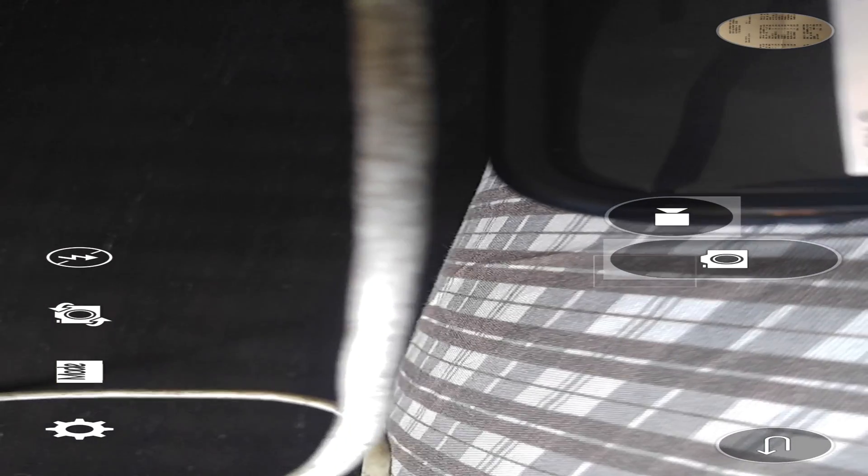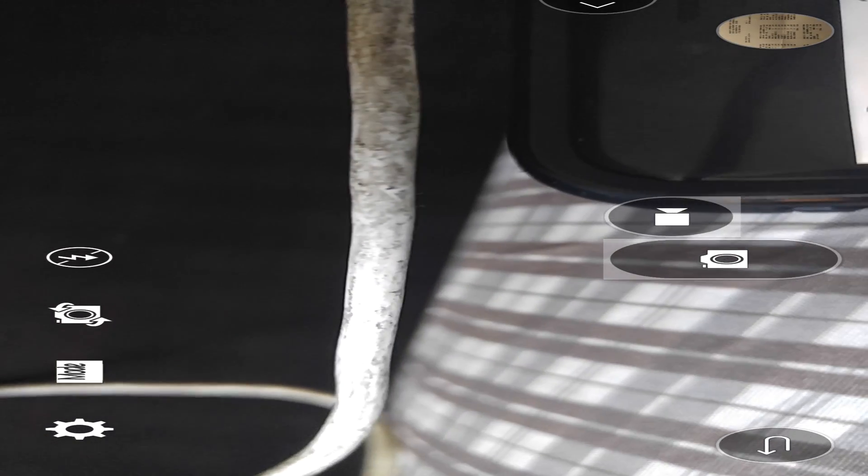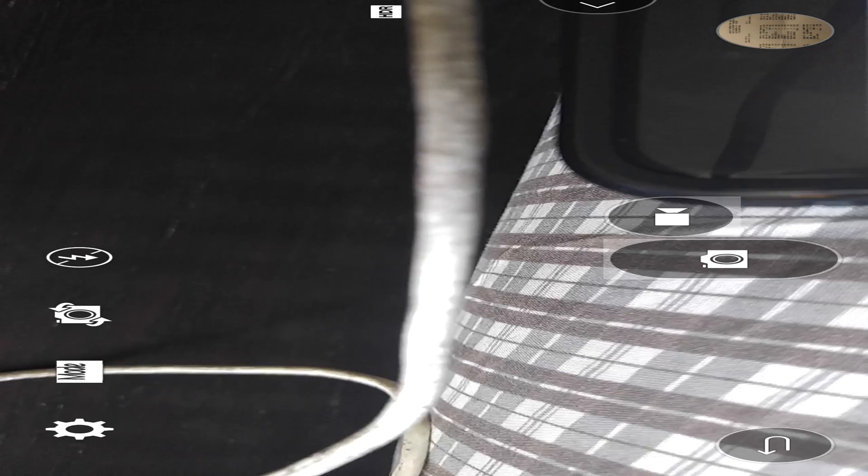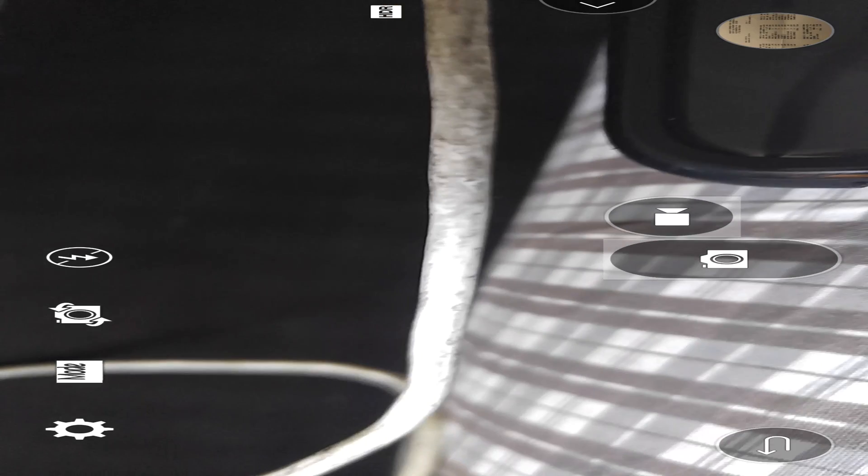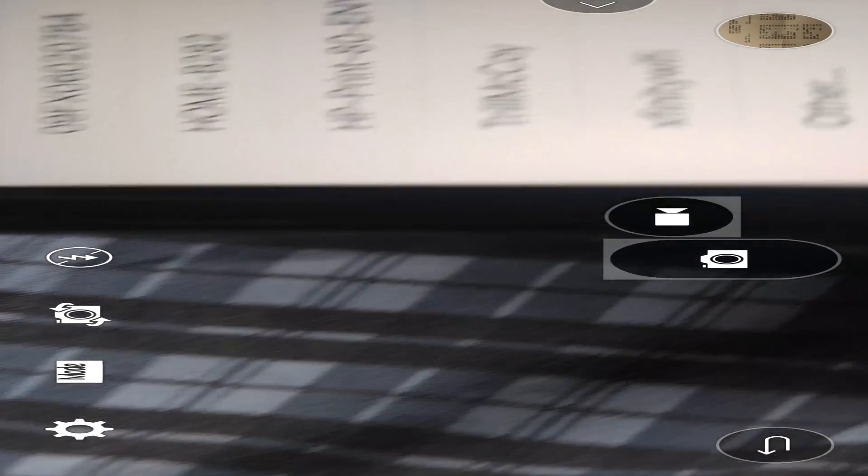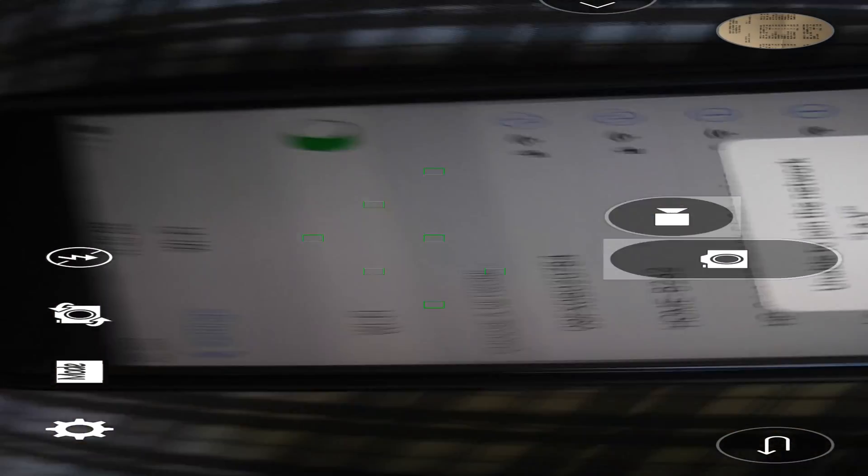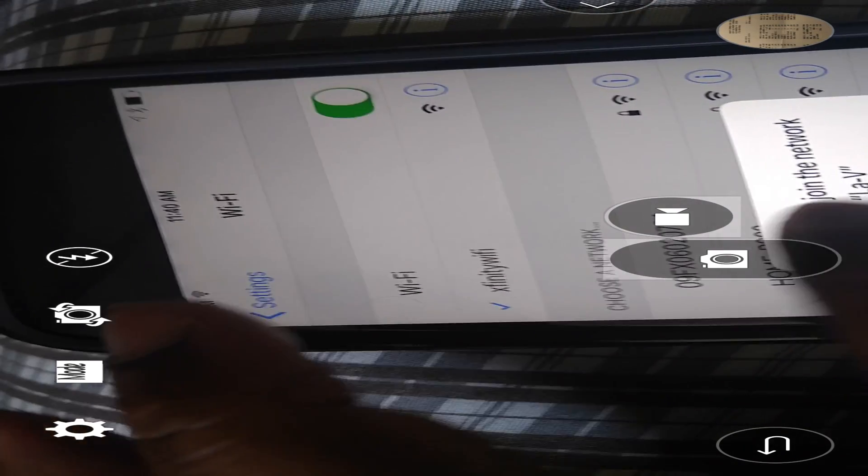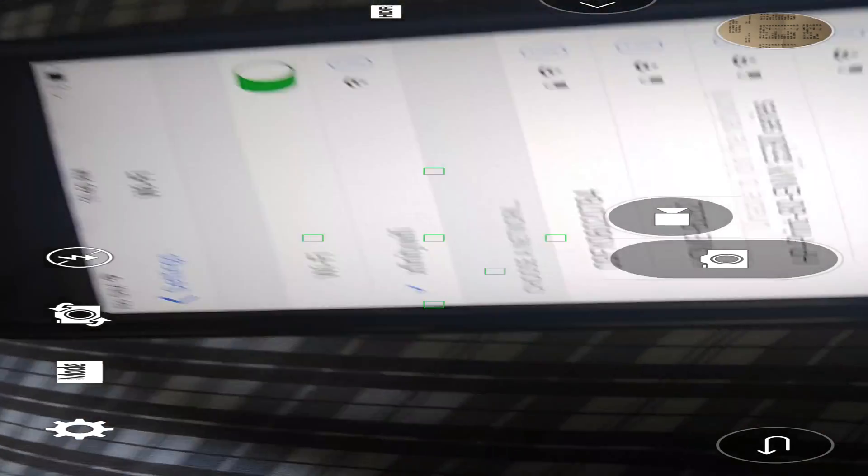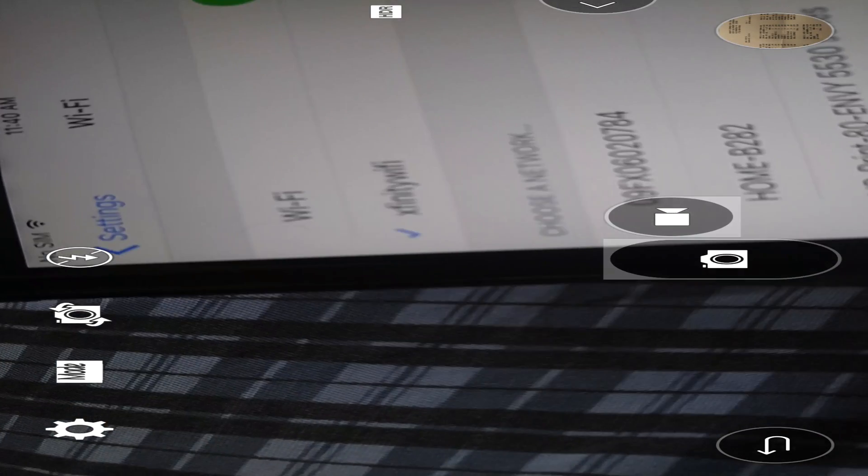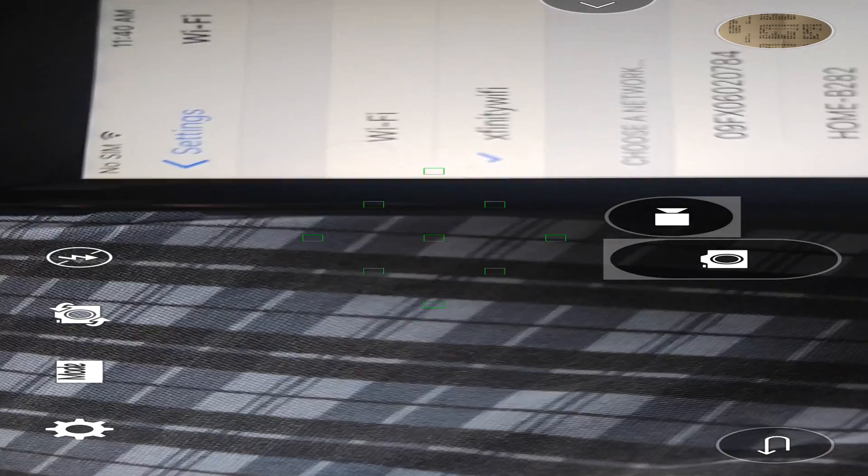You see it says La Vie, so it's showing up as a hotspot. I'm going to put the password in.